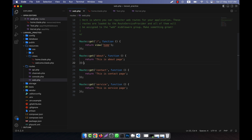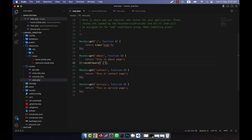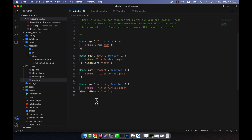Now I want the middleware to work for the about page and the service page. So here I will call a function — that is 'middleware' — and I will tell it how it will work. I will specify that the test middleware will work here. I am going to copy it and paste it for the service route as well, so in the case of about and service the middleware will work.